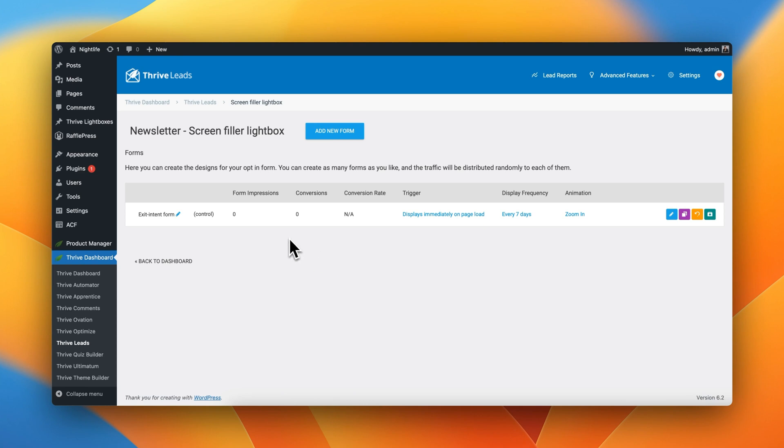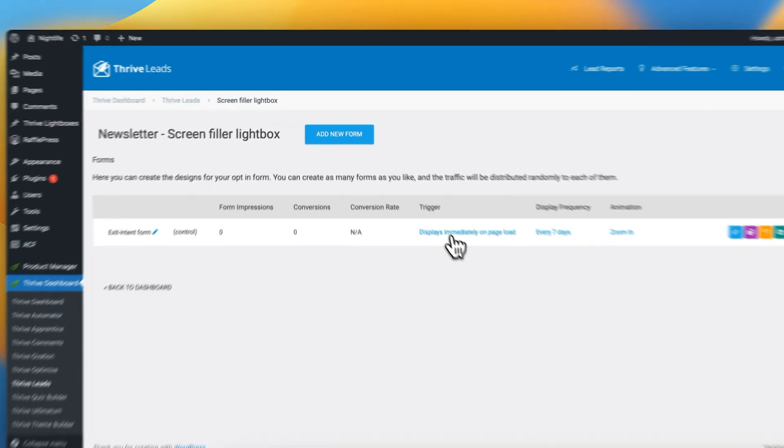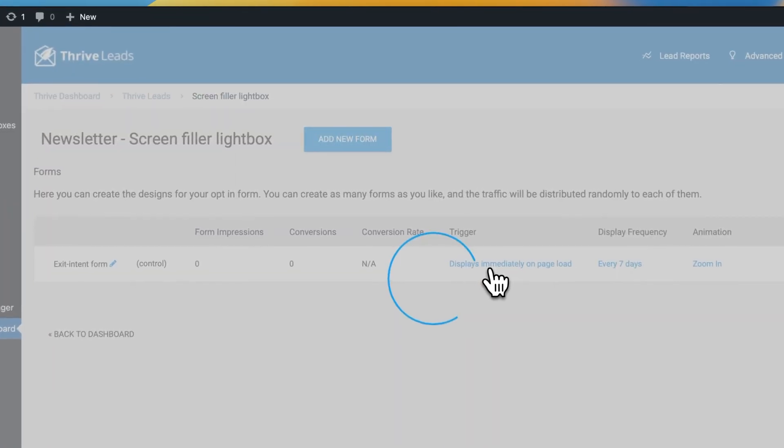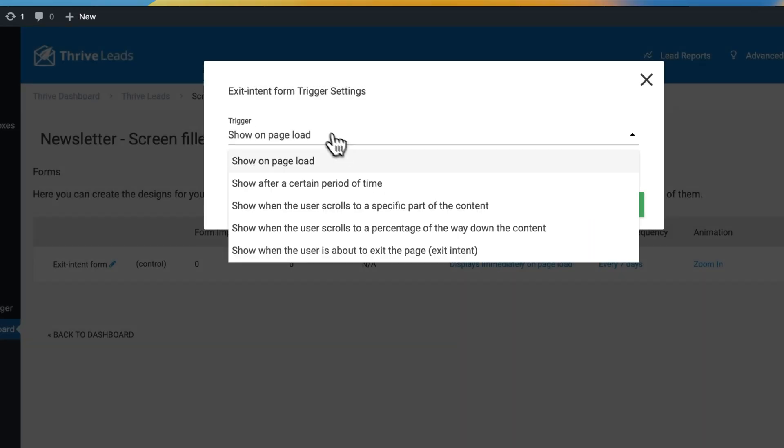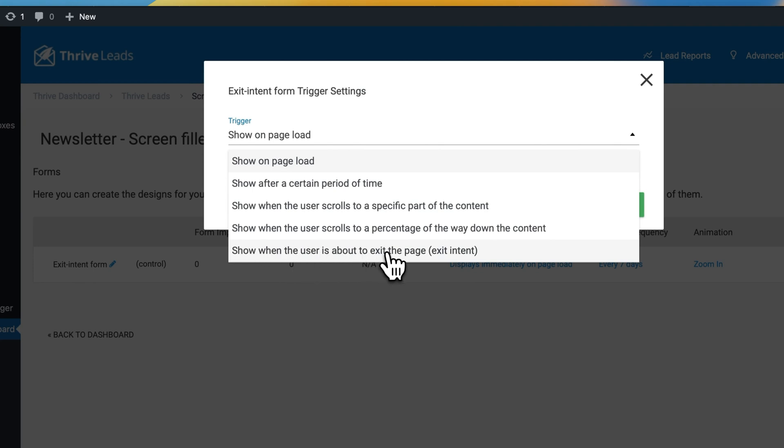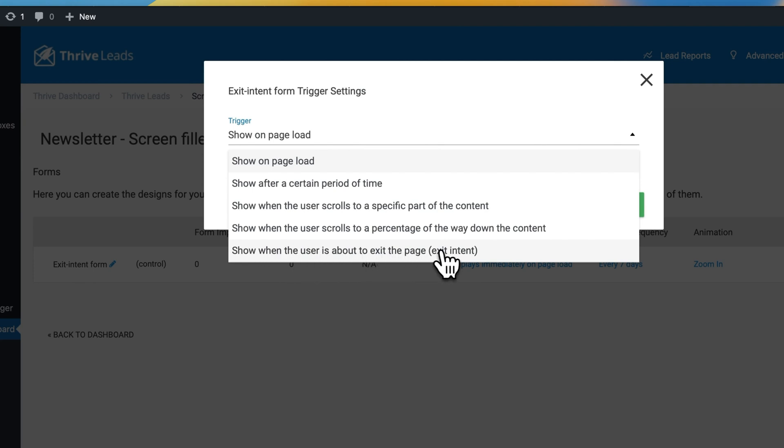The first one is we need to tell when exactly should Thrive Leads trigger this Exit Intent Form. And of course, it's not going to be displayed immediately on page load, but rather we want to show it when the user is about to exit the page. Exit Intent.